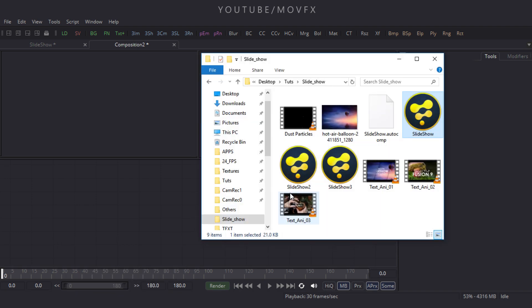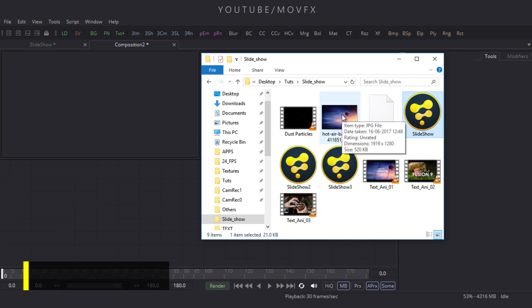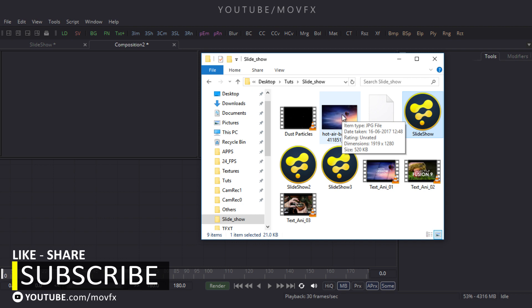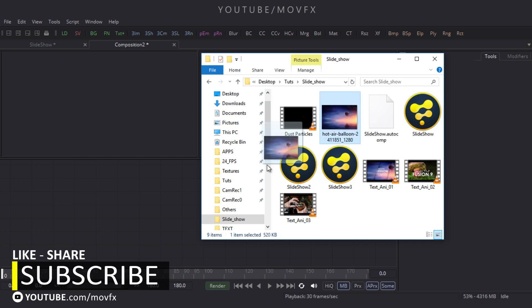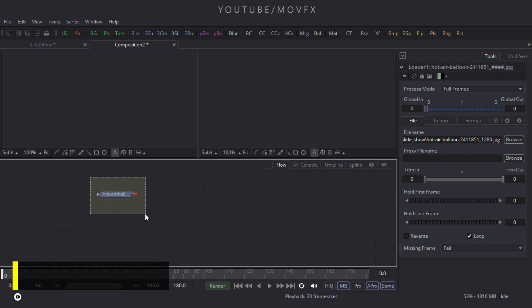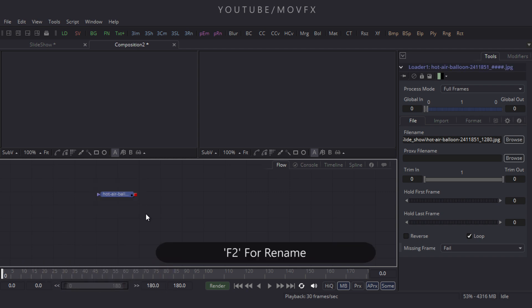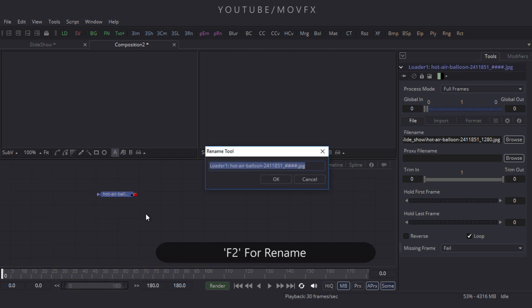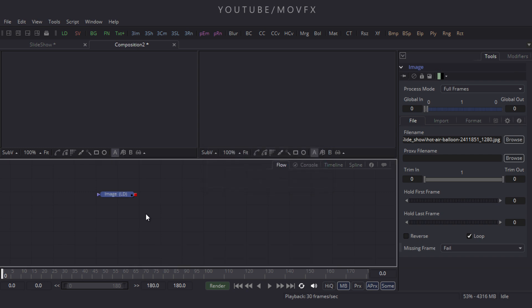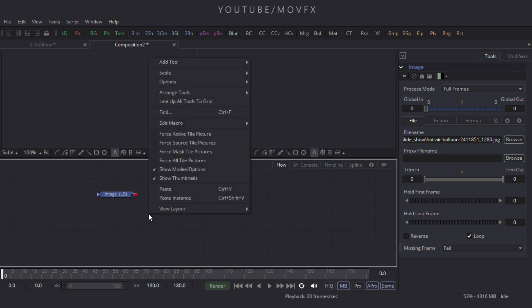Now let's import an image file — go to the folder and this is our image. This image is downloaded from pixabay.com and I have given a link in the description, so download it from that link and drag and drop it to the flow window. Select this node and press F2 on the keyboard to rename it to 'image', then hit Enter.